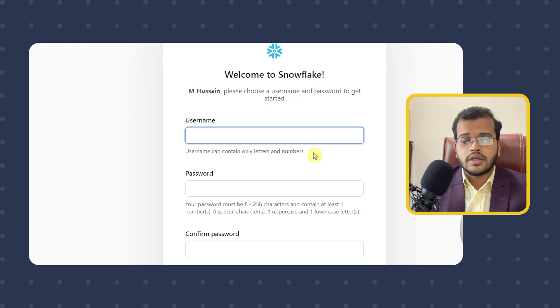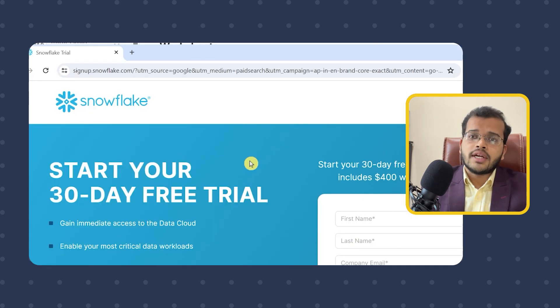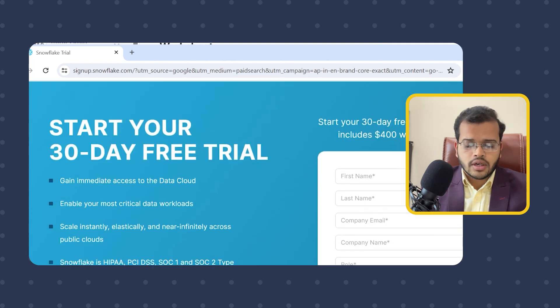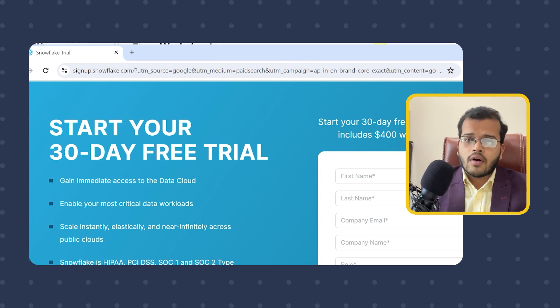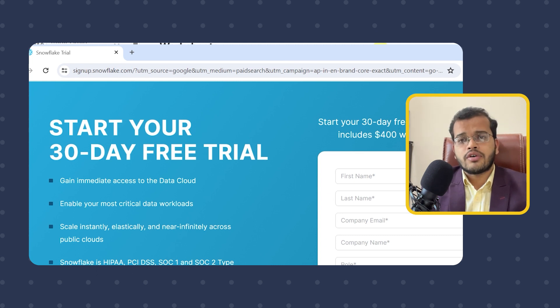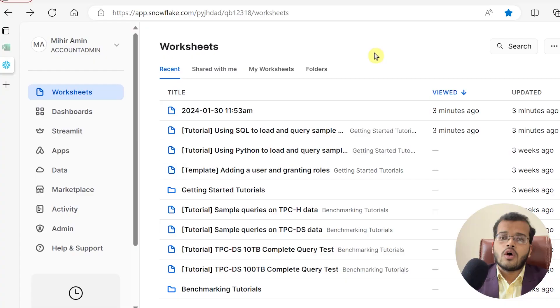I have shown you in the previous videos how to create an account in Snowflake. When you are creating an account, if you are a new user, Snowflake gives you access to a 30-day free trial version. Once you complete your 30 days, it requests the credentials of your credit card, and depending upon the usage, it will deduct the amount from your credit card.